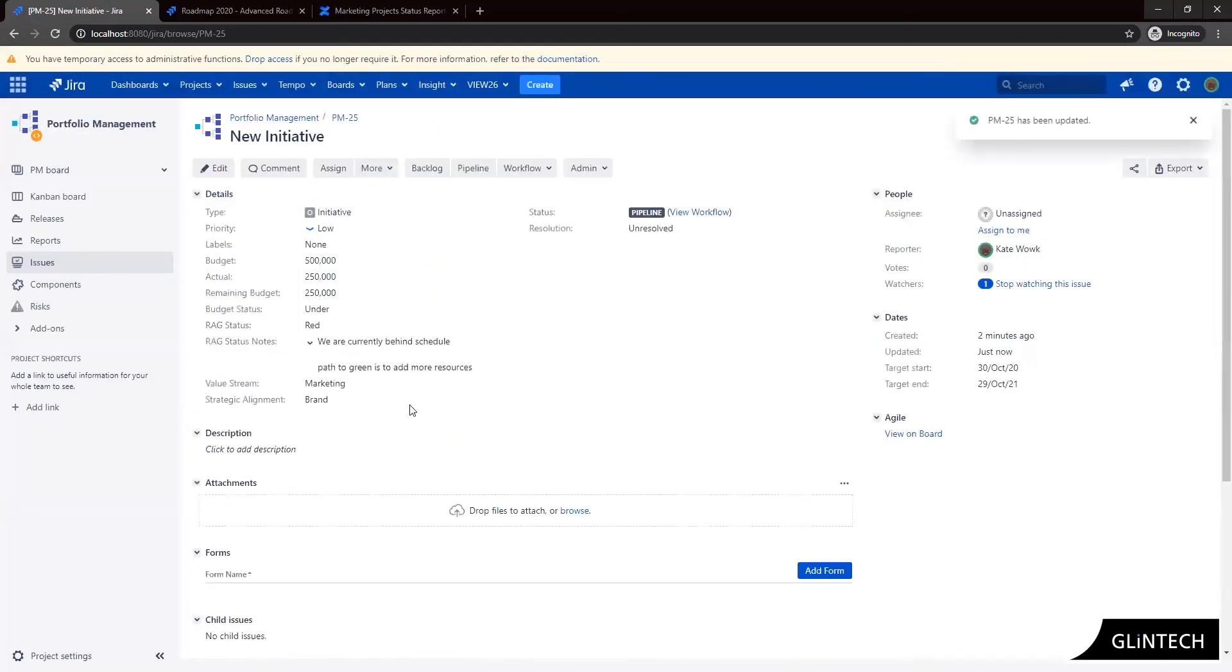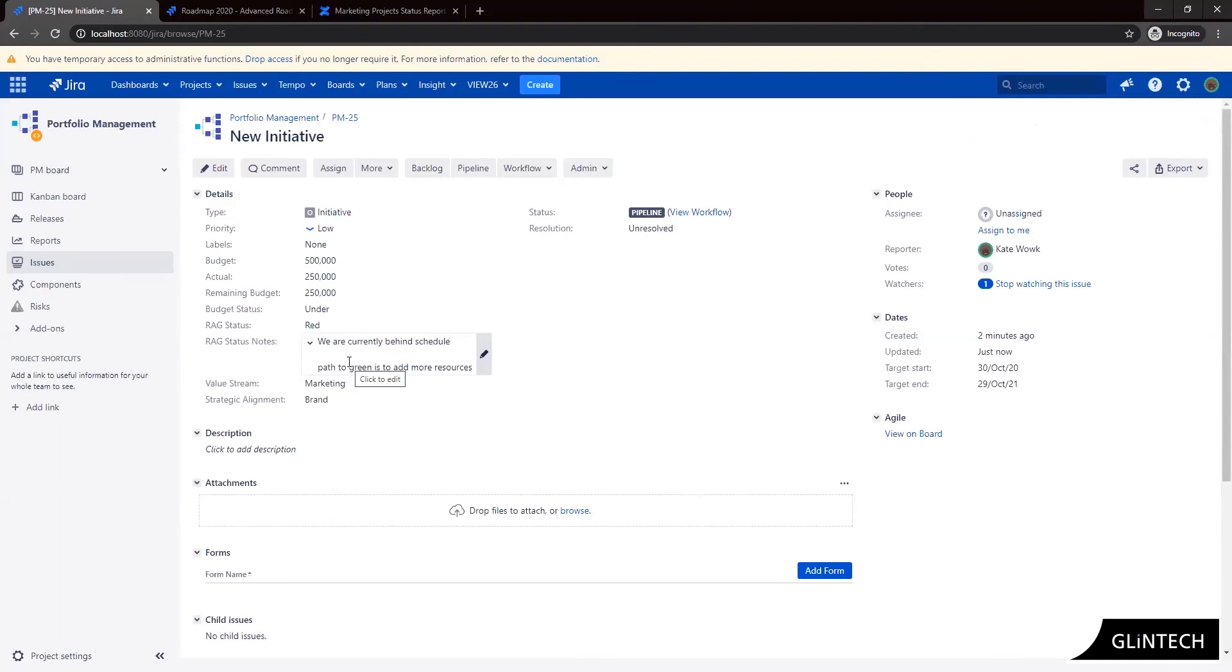And so we can actually see here that rag status and our rag status notes. So the important thing to remember is by understanding your reporting needs we can configure the field and everything can be captured in a single place. And then all of our reporting can be pulled in from there. So you've got a single source to update which is our initiative itself, our Jira initiative. So now let's go and take a look at some of our reporting options.